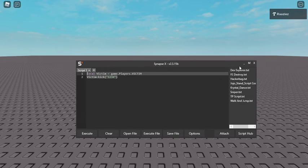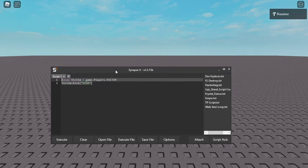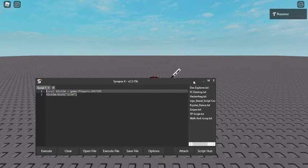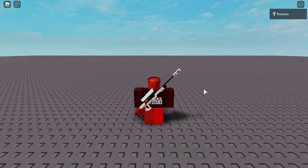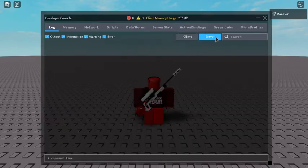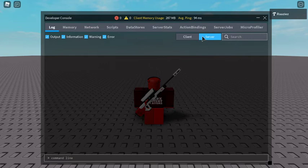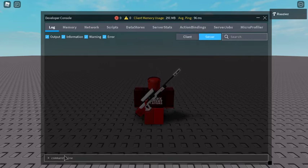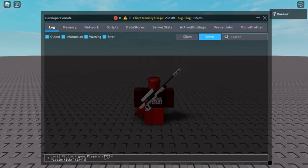So I'm going to be using this in the console because with Synapse you're not able to kick other players, it doesn't work like that anymore. But if you own the game, you can switch between client and server, and you can head down to the command line and paste in this command, and you're able to kick people with it.